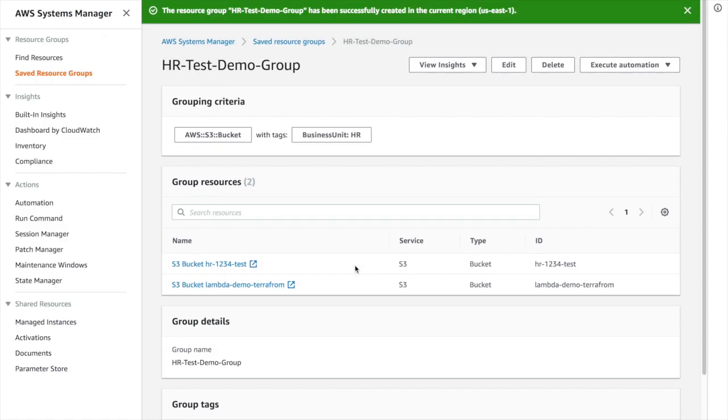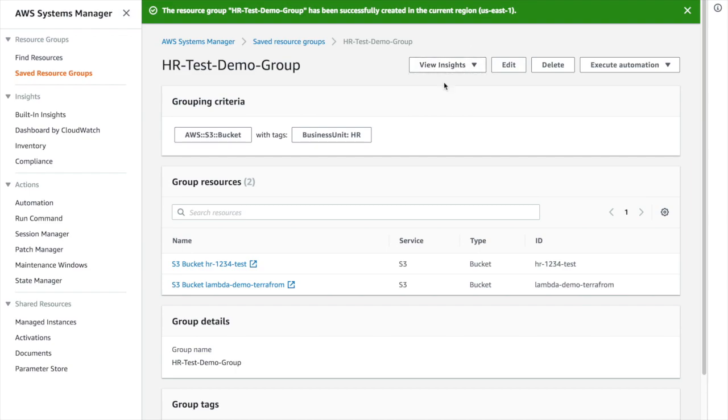The next one is I can view the insights of my group. You can see the compliance details over here.